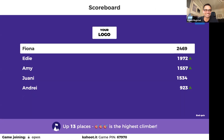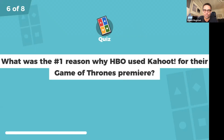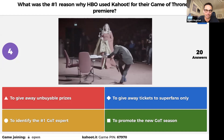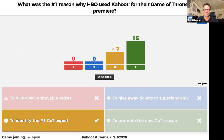Fiona, you got it — well done. Joanne, you are in fourth now; Eddie and Amy, you're on the podium. What was the number one reason why HBO used Kahoot for their premiere of Game of Thrones? They did all of the things listed, but the number one reason was to find the number one expert — the super fan with the most knowledge of Game of Thrones. They did promote, they did give away tickets to the theater and gave away valuable prizes, but finding the top fan was the main goal.